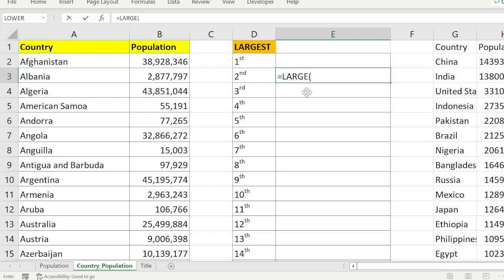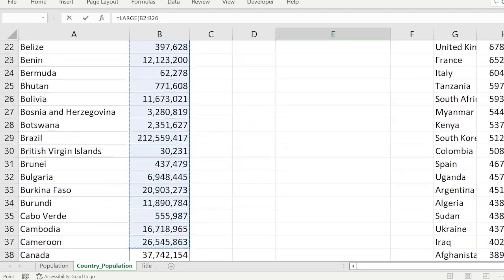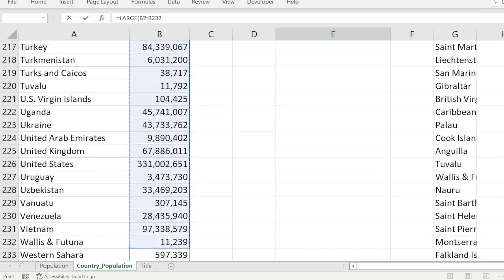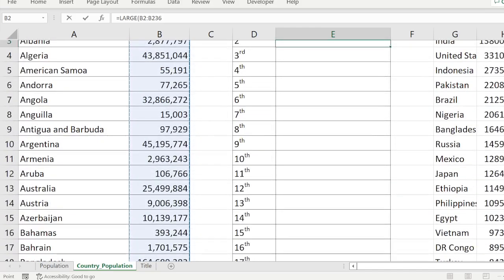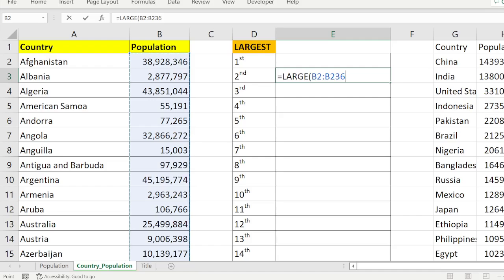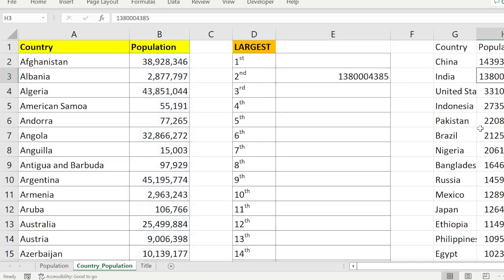LARGE requires two parameters: one is the array, and the other is which value you want to find. In my data set, the array is the population values. I'll drag and drop to select the range — from the first value to the last — then comma, and put 2 for the second largest. Press Enter and you get 1,380,004,385.